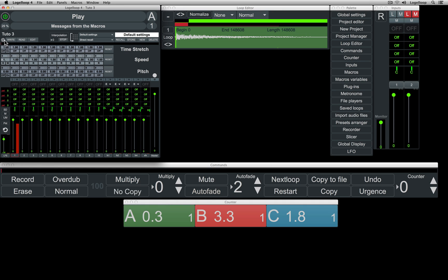Next we have the undo button, which cancels the recording of the latest loop, and the panic button, labeled Urgence, which stops a command currently being executed. This button can only stop commands such as mute, fade, multiply, and next loop that take effect at the beginning of the next loop. Commands like erase and record that take effect immediately cannot be cancelled with the panic button.